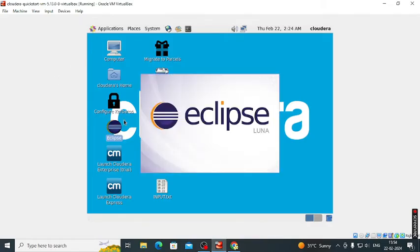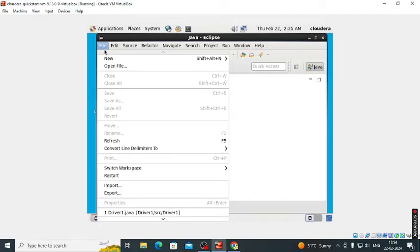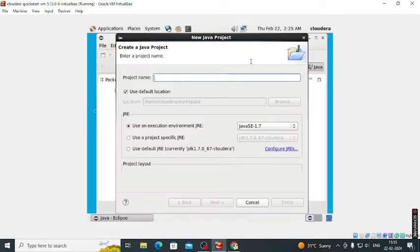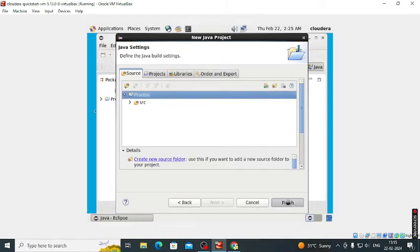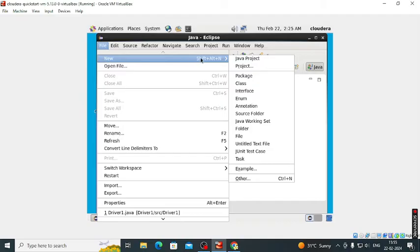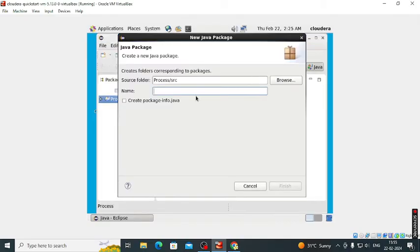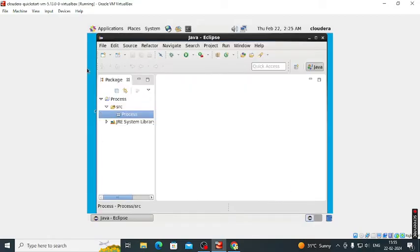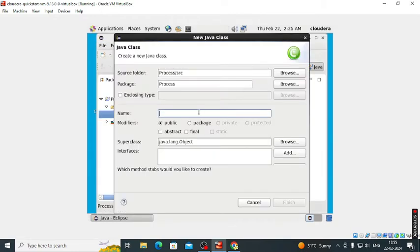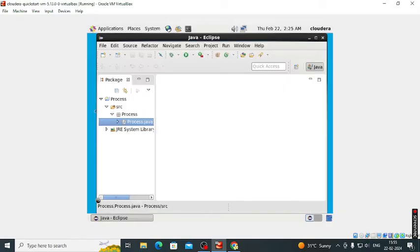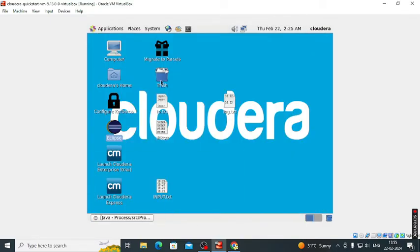Firstly we launch Eclipse, then we create the package. Go to File, New, firstly we have to create the project - Java project - name it as Process. Click on the Next button and Finish. Then we have to create the package, and after that we have to create the class. Class name is also same as the project name as well as the package name. Click on the Finish button. Here our class is created.